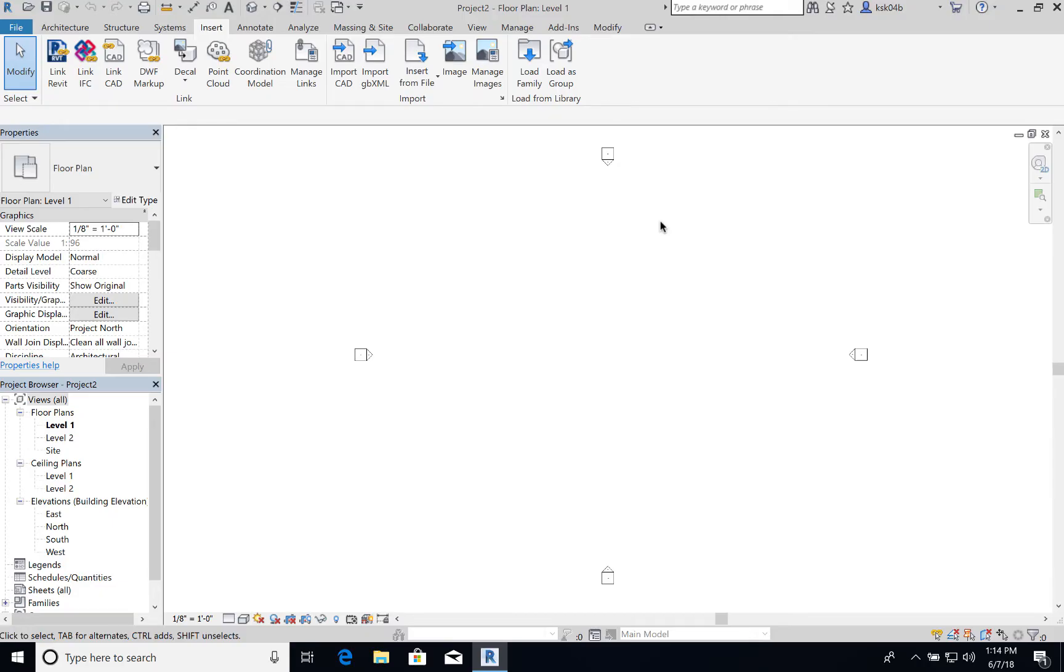Our first lesson this semester in Revit will be how to scale an image to be used as a reference for your drawings. A lot of times you'll find that you're given a PDF or existing plans that are not digitally represented that you can upload into your document.